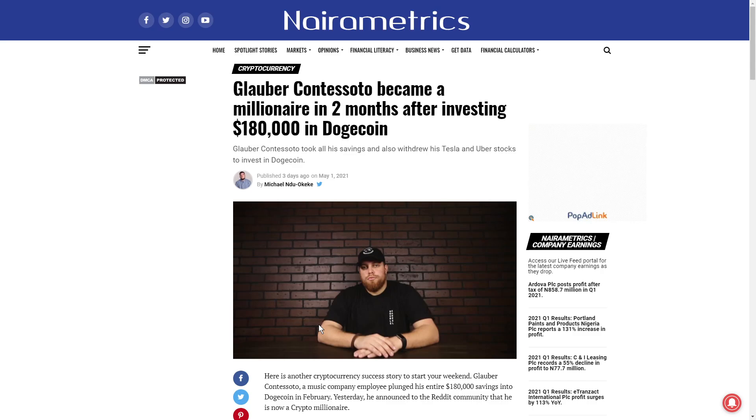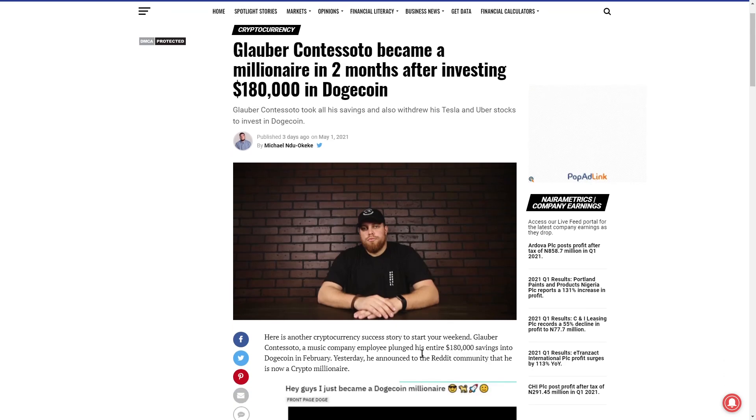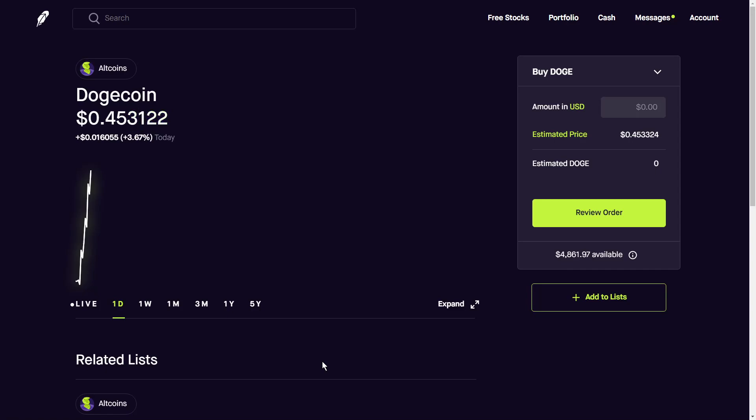So this guy here, he has became a millionaire after just two months in investing in Dogecoin. He poured his entire life savings of $180,000 to Dogecoin before it was trending. He basically sold everything, he sold his stocks, he withdrew all savings and he just poured his money into here and it has paid off greatly for him.